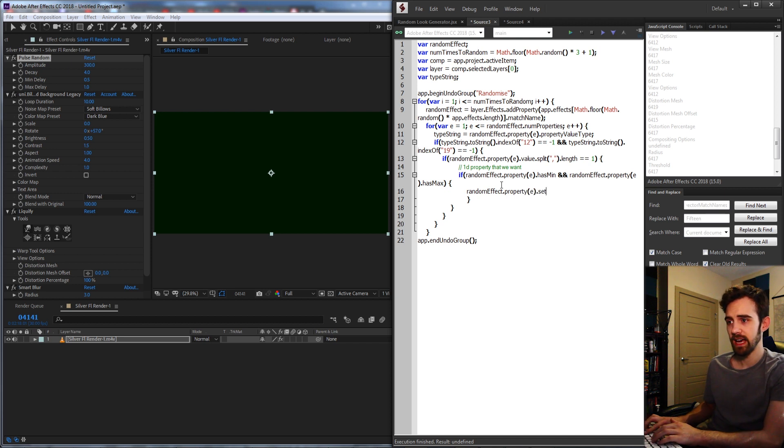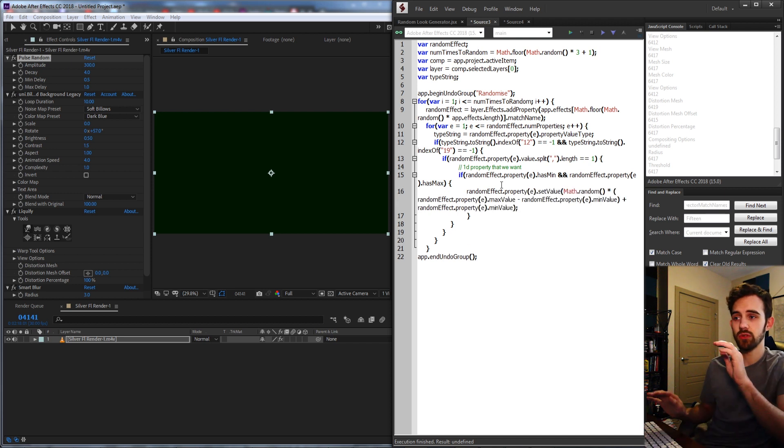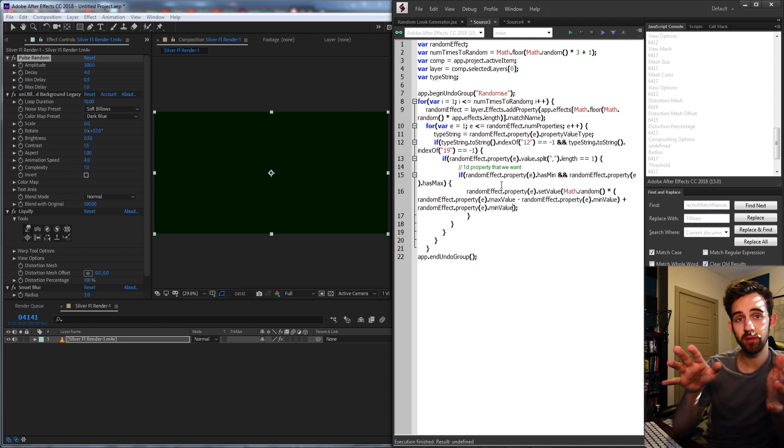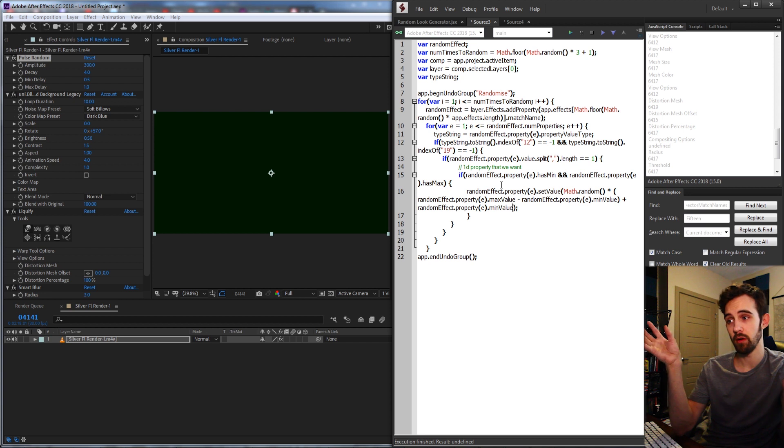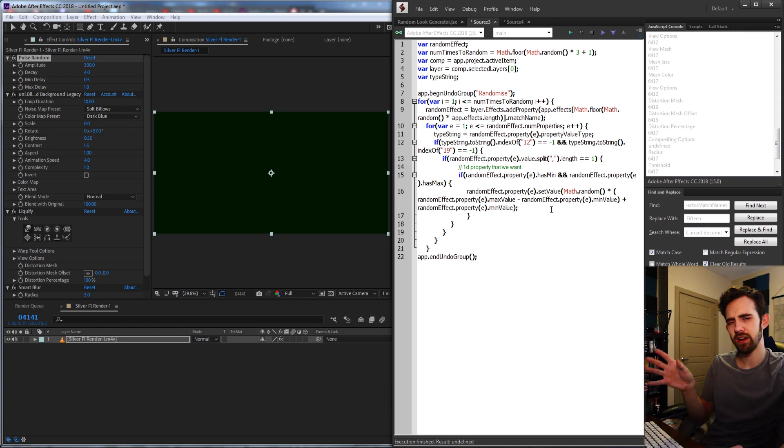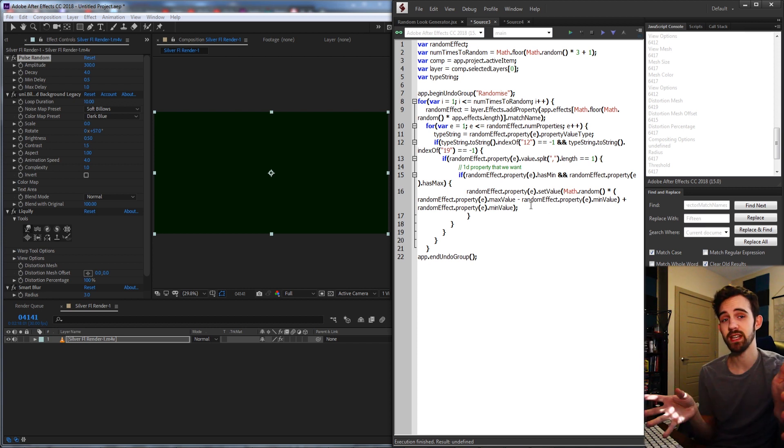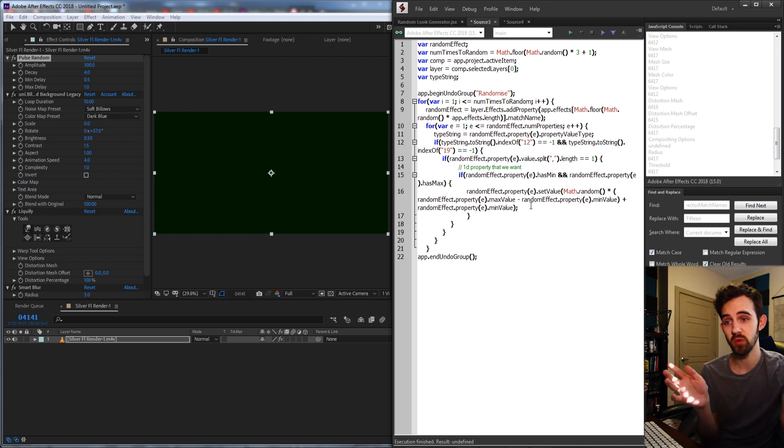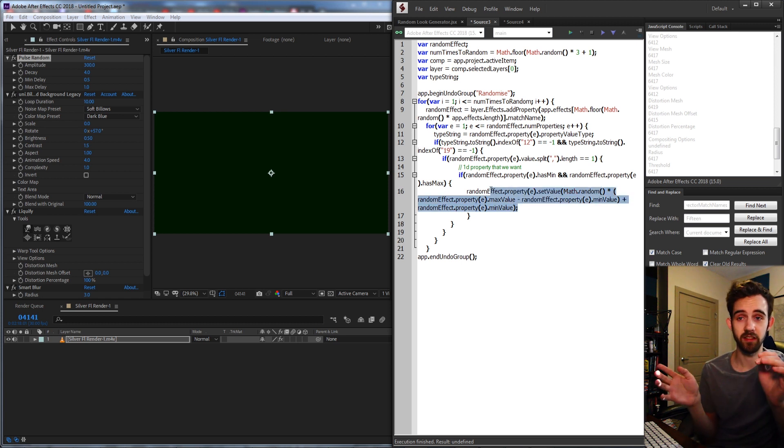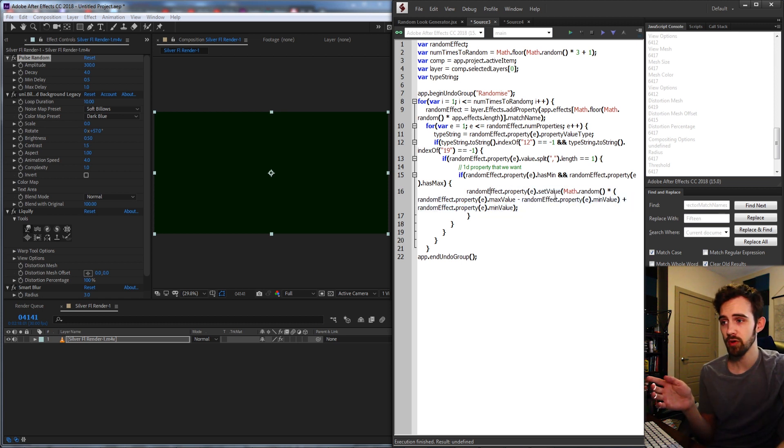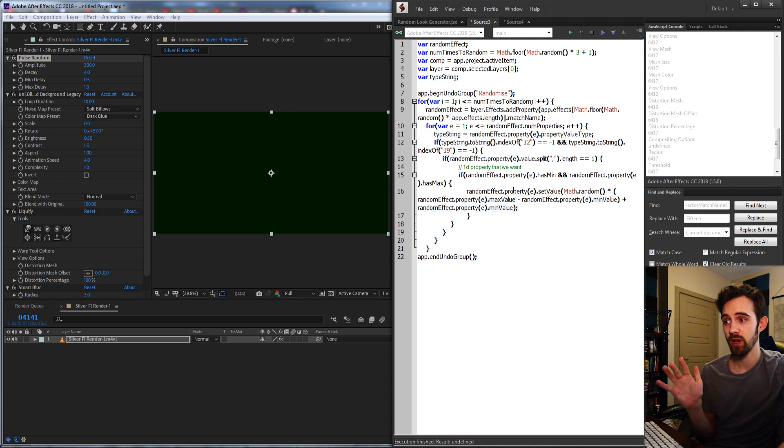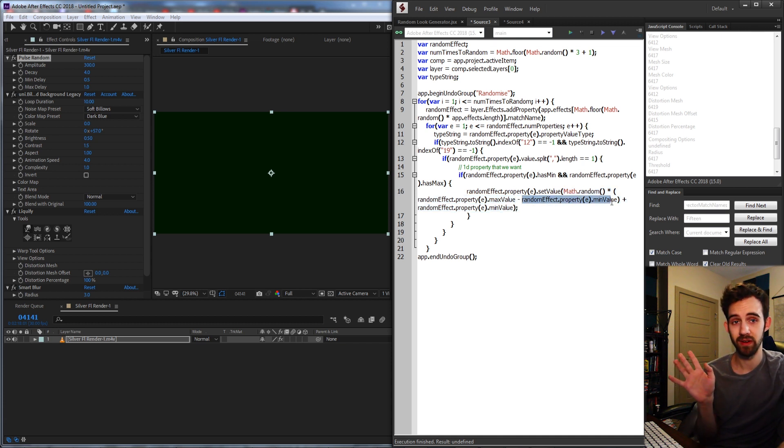And if this is the case, we're going to grab our random effect and its property and set the value equal to a random value between our min and max. And finally, we're going to take that property, which we now know has a min and a max, so we can randomize between them. And we're going to do exactly that. Use our previous random function and generate a random number between our max value and our min value.